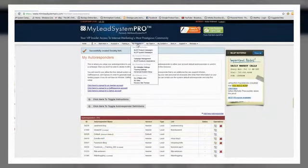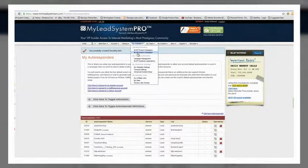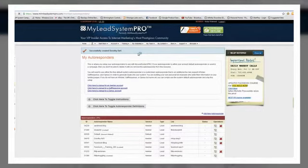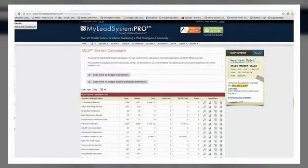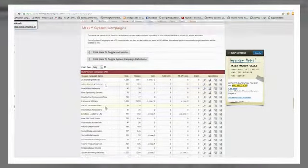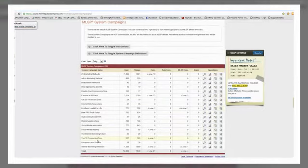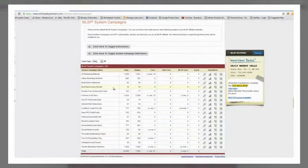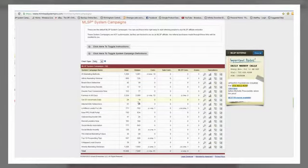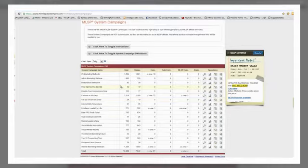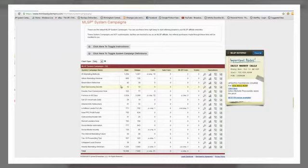You're going to go to My Websites and then go to MLSP System Campaigns. You see all these 18 different campaigns. By default, they are defaulted to go directly into MLSP's list.